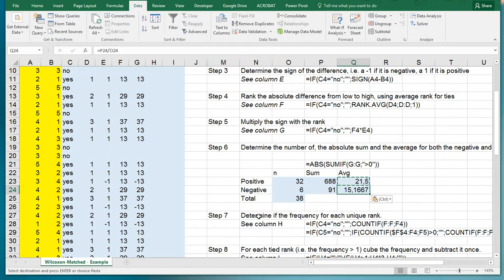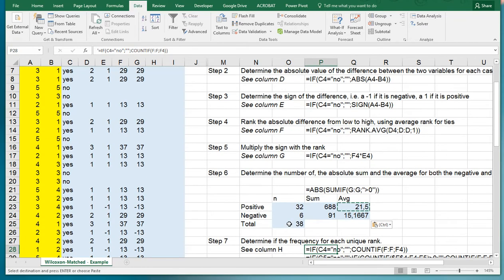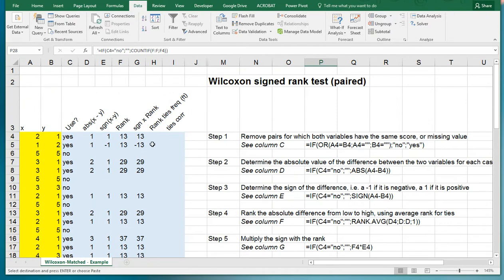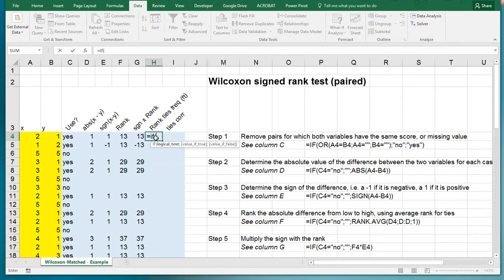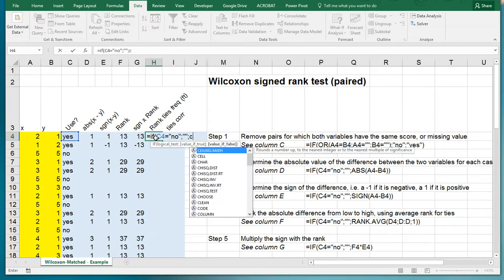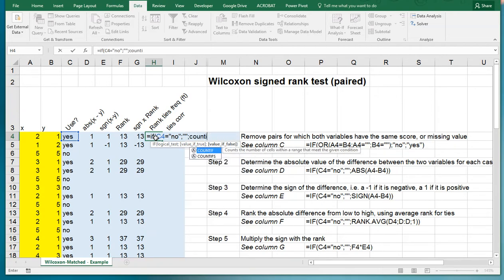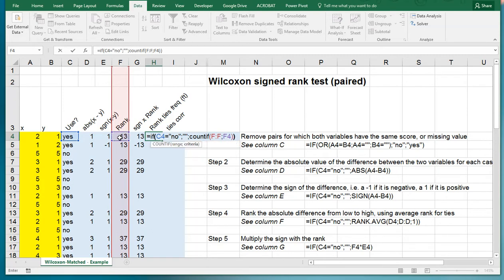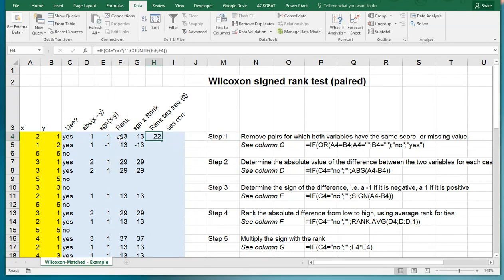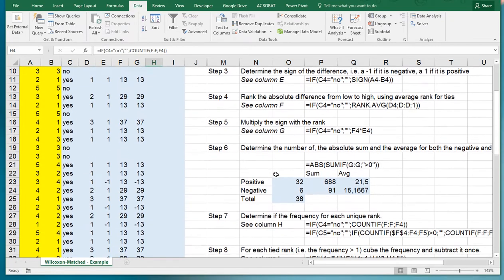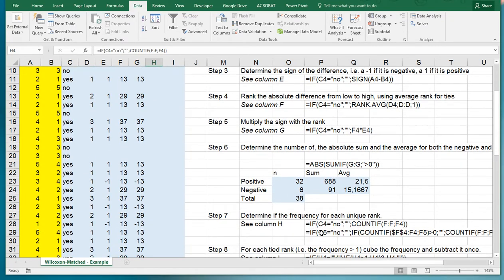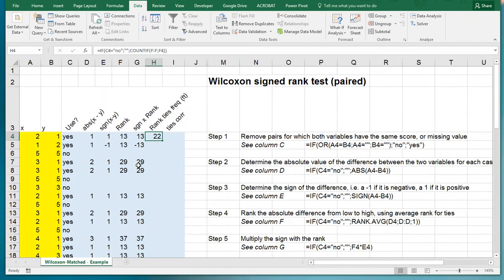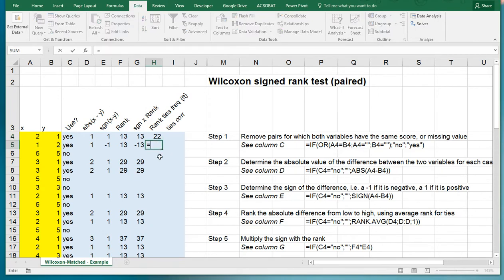Now determine the frequency for each unique rank. That goes slightly different for the first one than the others. The first one is saying, unless the first one by coincidence is no then it shouldn't be doing anything, otherwise it should be saying COUNTIF, how many times do we have that rank. COUNTIF this range and the criteria is this specific value. We have twenty-two times a rank of thirteen.